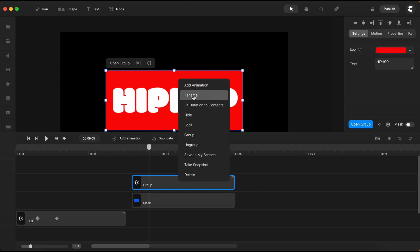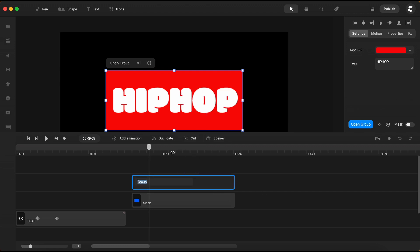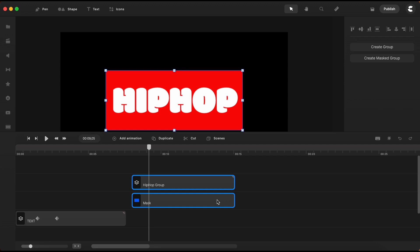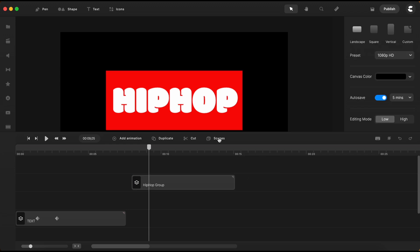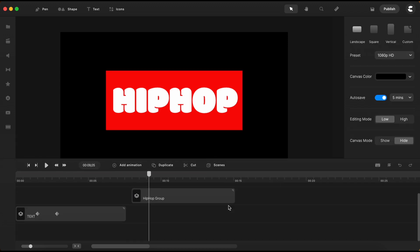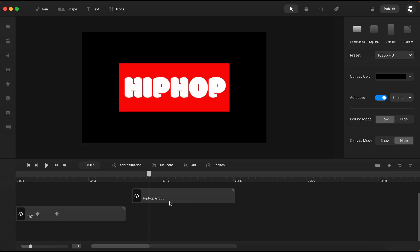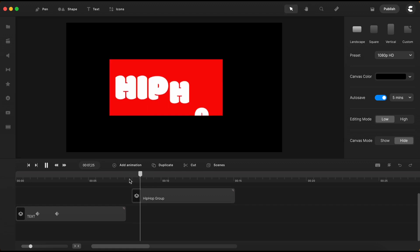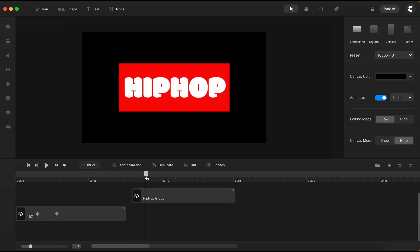Right-click on the group and select to rename it. Now I select the group I just created and the mask below. With a right-click, I will choose to mask the group with the mask. If I play it a little bit, everything looks great.